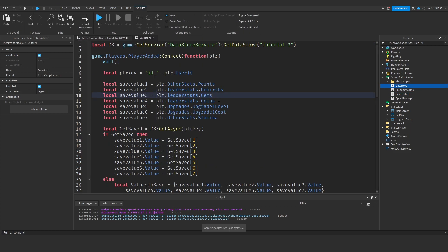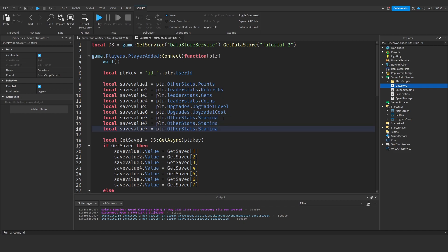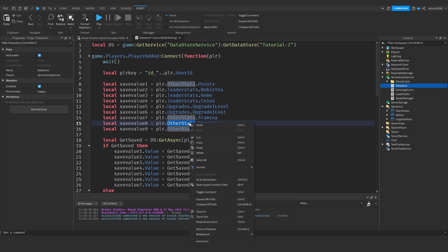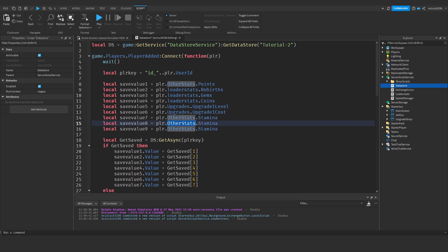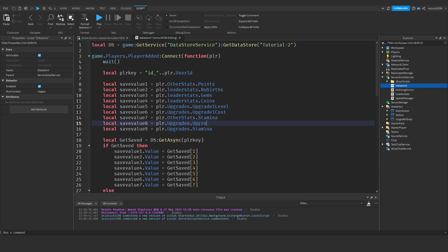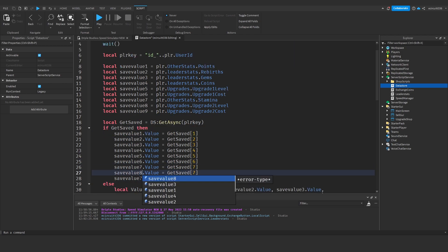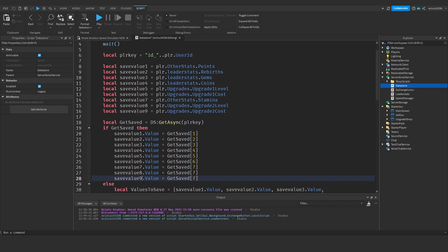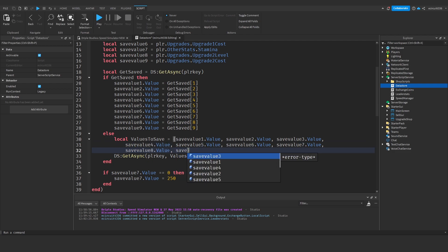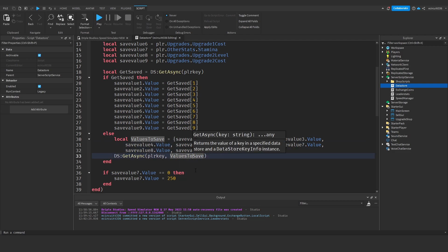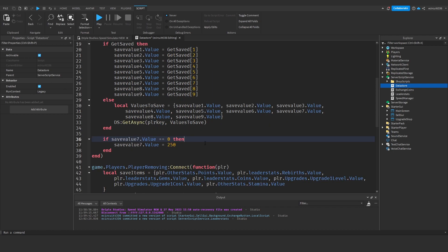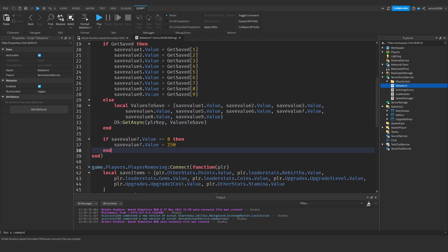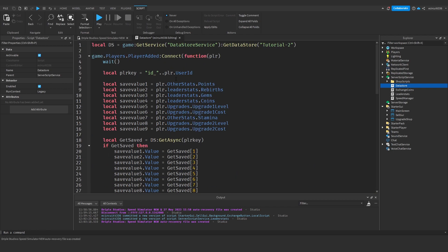Next we can open up our data store script. We're going to copy our local save value seven, paste that twice so we've got save value eight and nine. Player dot upgrades dot upgrade two level, dot upgrade two cost. Copy this save value eight, nine, eight, nine, eight, nine, equals get saved eight, nine, save value eight dot value and save value nine dot value. You should know how to add your own values into the data store by now.